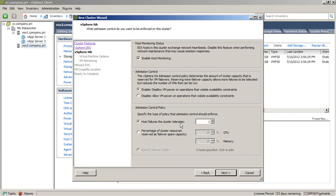Now, if you can't actually tolerate that, if you need to maybe not protect yourself as well, you can leave admission control on and change the percentage of cluster resources that you want to reserve as your spare capacity.